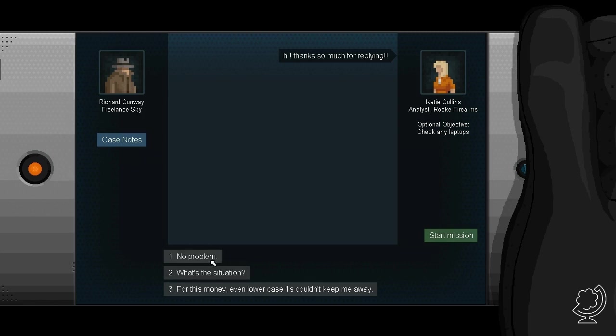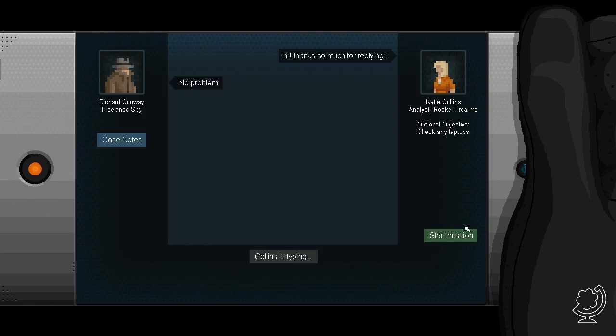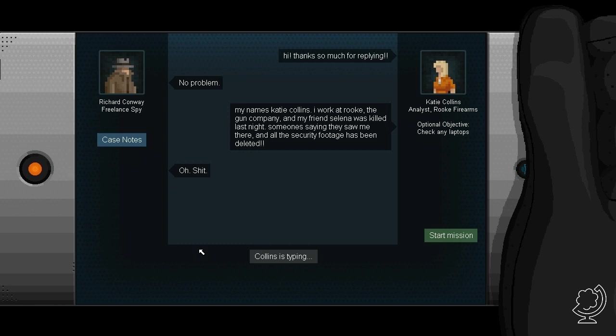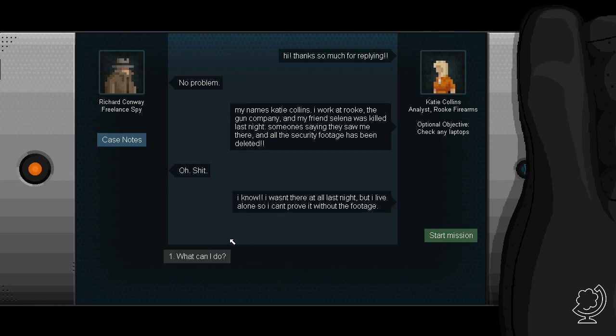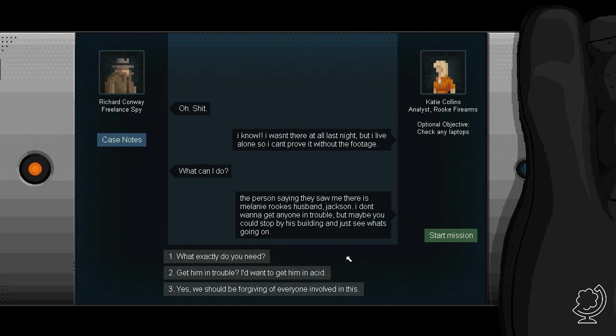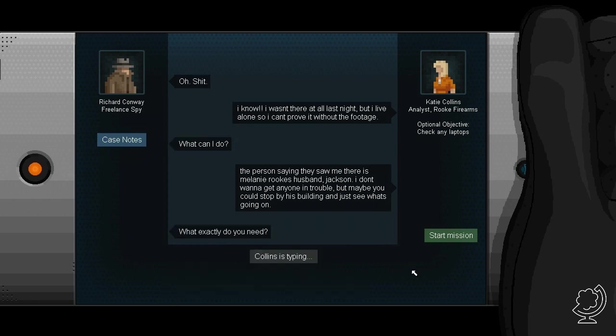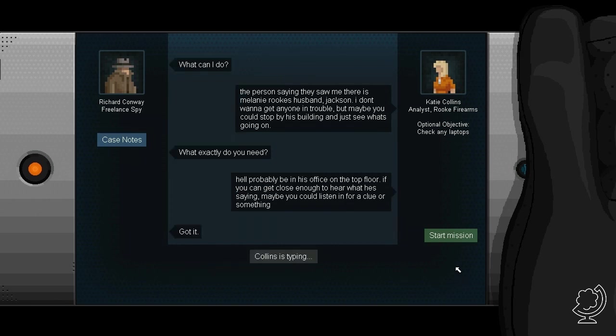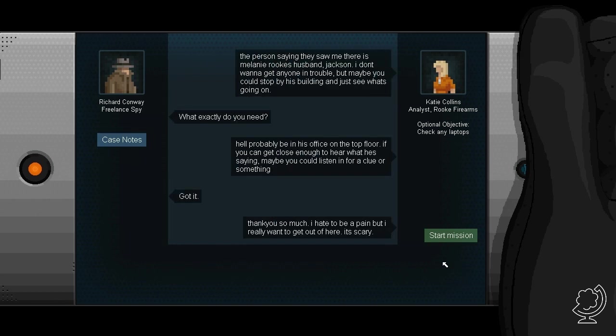Hi. Thanks so much for replying. No problem. My name is Katie Collins. I work at Rook, the gun company. And my friend Selena was killed last night. Someone saying they saw me there. And all the security footage has been deleted. Oh shit. I know. I wasn't there at all last night. But I live alone, so I can't prove without the footage. What can I do? The person saying they saw me there is Melanie Rook's husband Jackson. I don't want to get anyone into trouble. But maybe you could stop by his building and just see what's going on.